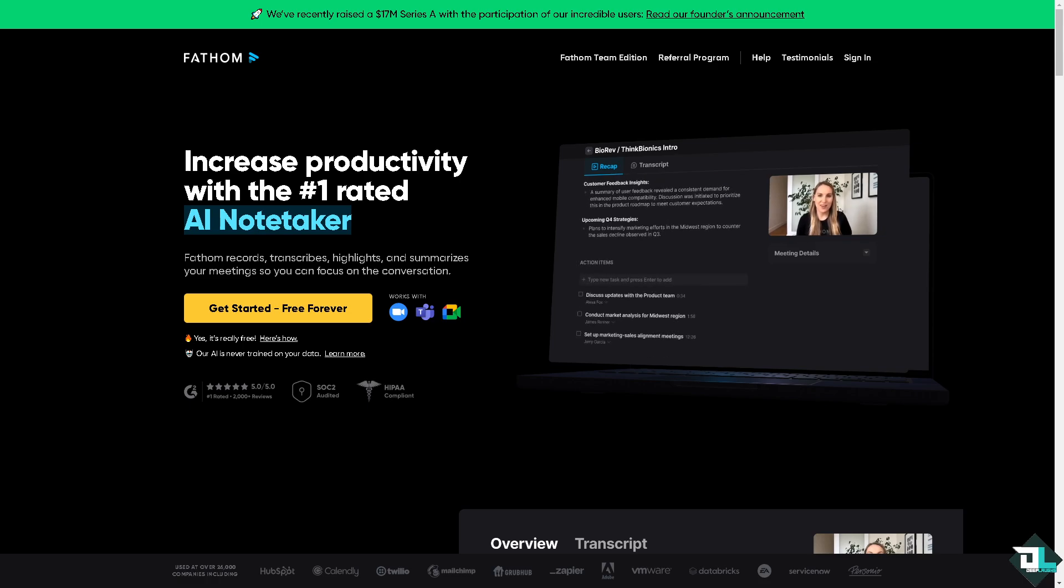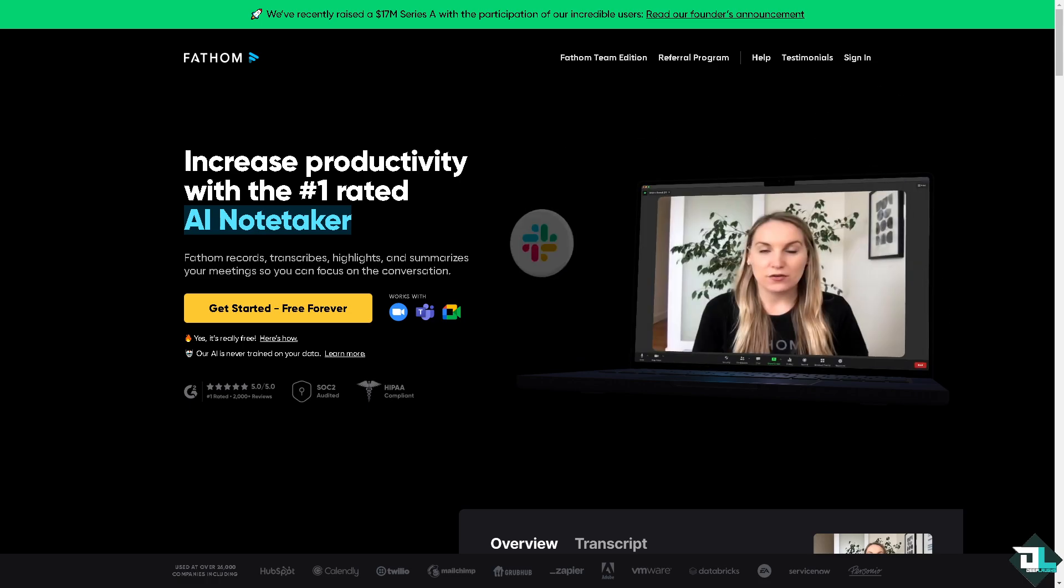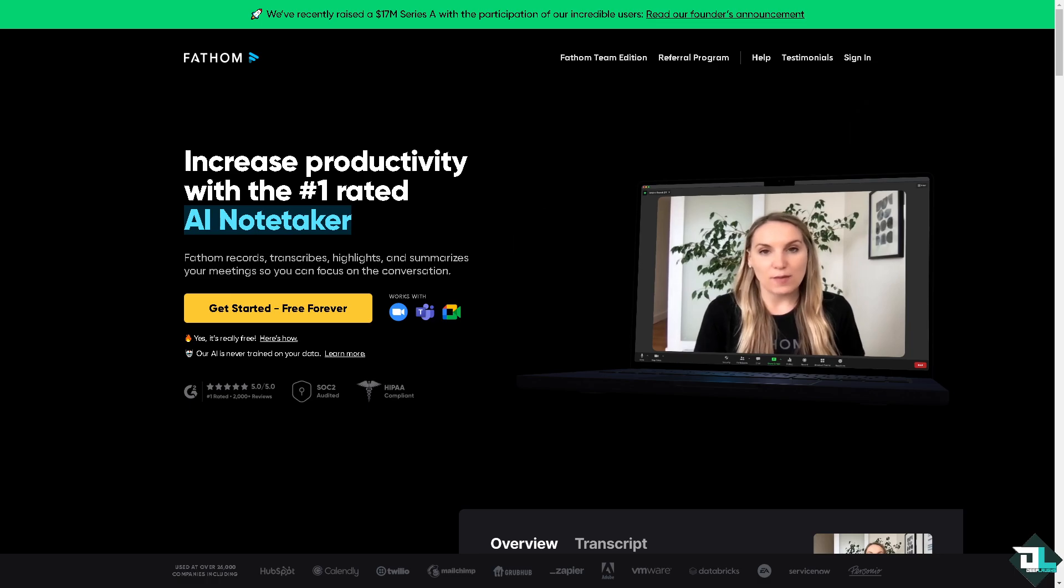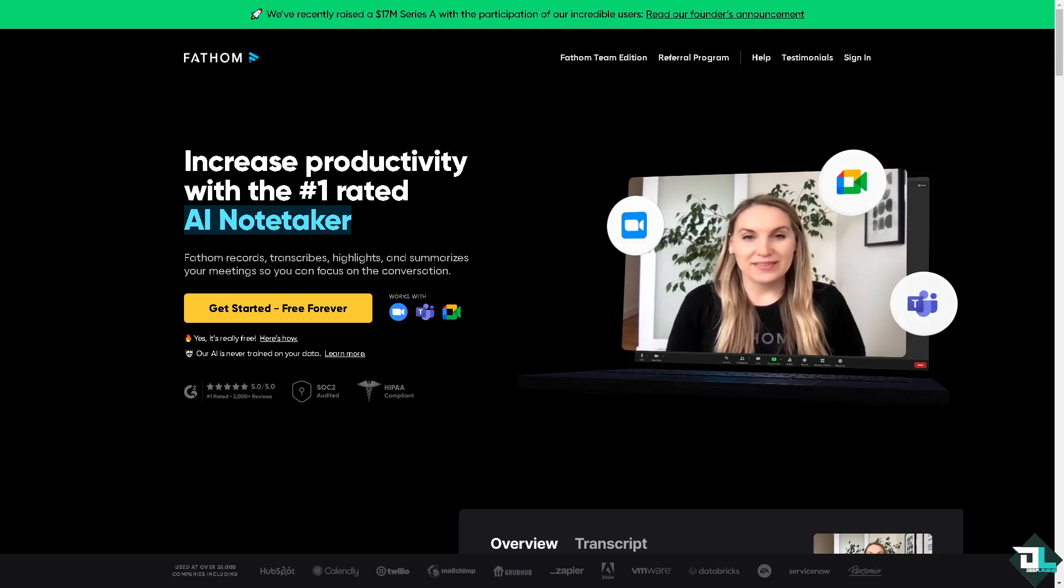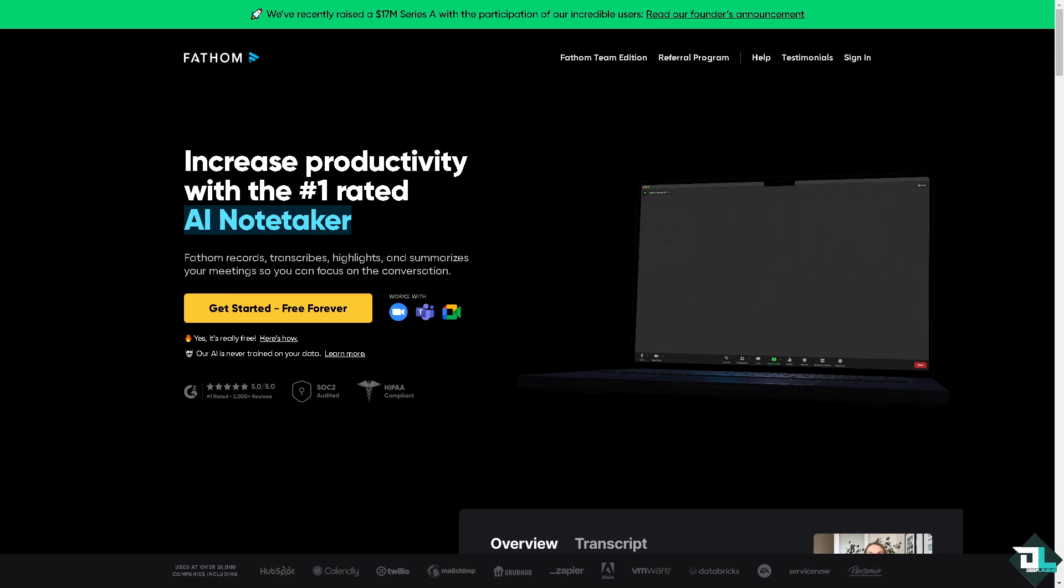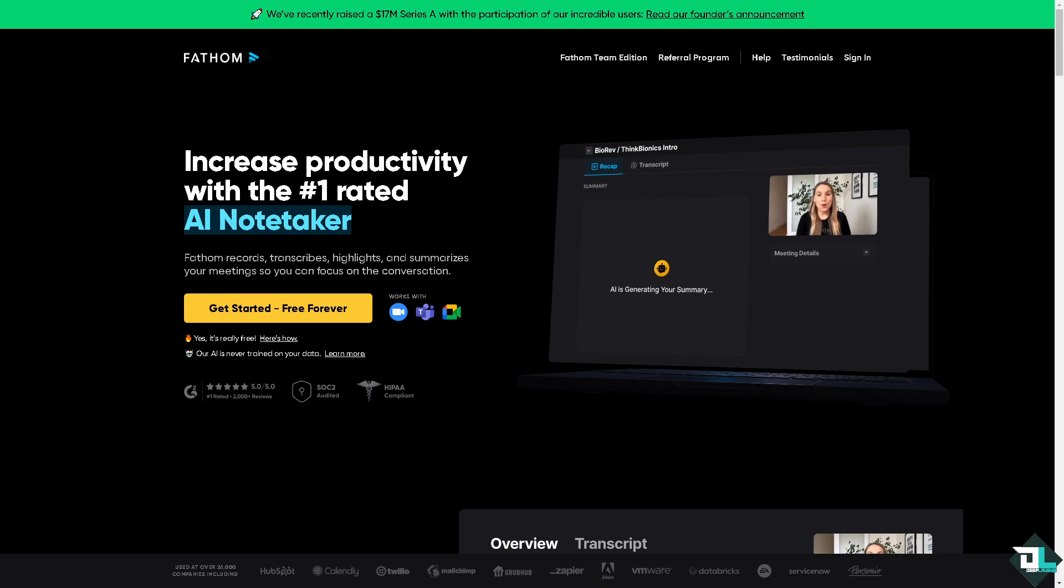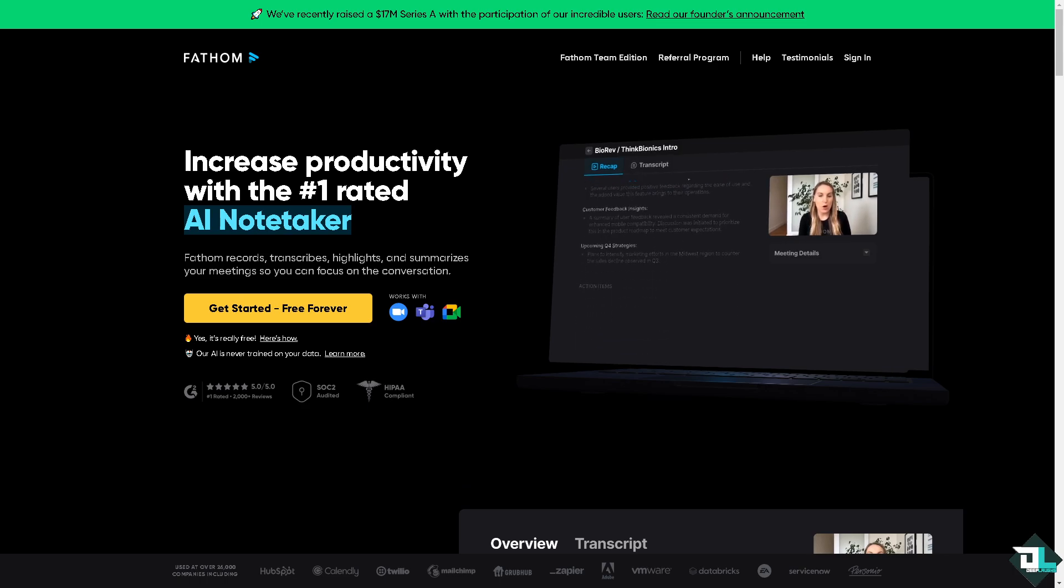Fathom AI is an artificial intelligence driven analytics and automation platform designed to optimize business processes and decision making. It leverages advanced machine learning and AI techniques to extract actionable insights from complex data sets.